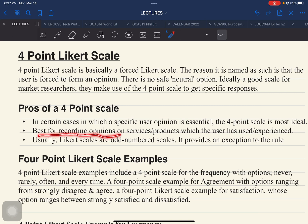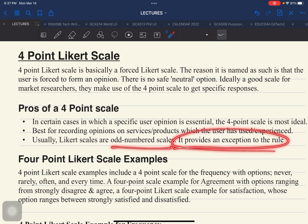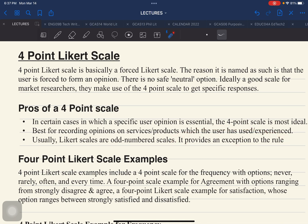Another pro is that it is best for recording opinions on services or products which the user has used or experienced, because the respondent is forced to enter their opinion. The third pro is that while Likert scales are usually odd numbers — 5-point or 7-point — the 4-point scale provides an exception to the rule and is another option for specific areas of research.